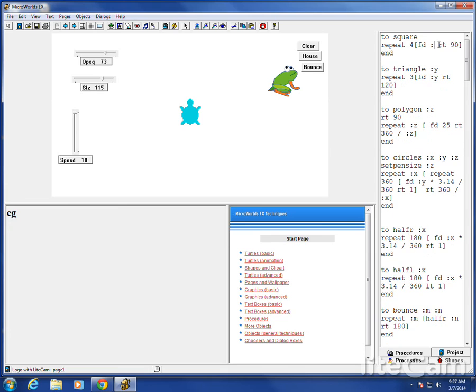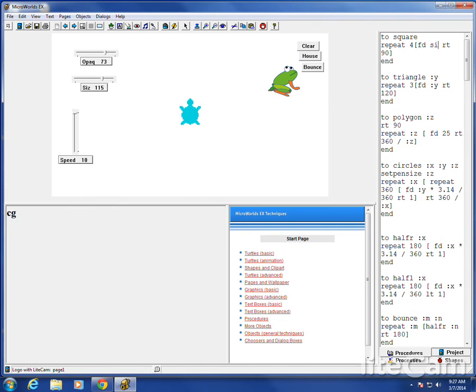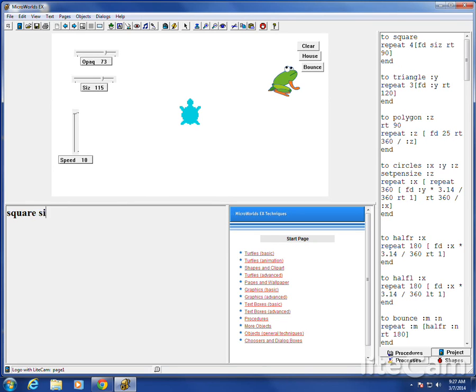And instead of square, I'm going to go with size. No quotes. No colon. Size is a slider. Suppose I do forever now. Or let's just say I do square, size.